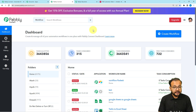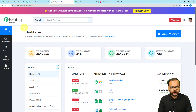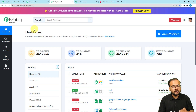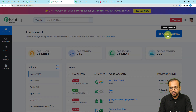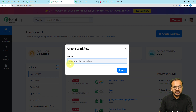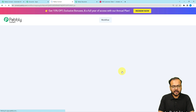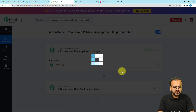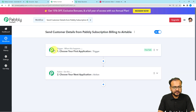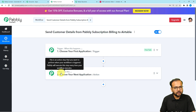This is the dashboard of our integration tool, Pabbly Connect. You can reach it from the link in the description, sign up for free, and get free automation tasks every month. After signing up, click the 'Create Workflow' button, provide a suitable name, and click 'Create'. On the workflow page you will find the basic building blocks of automation: the trigger and the actions. The trigger is the event that starts the workflow, and actions are the automated responses.